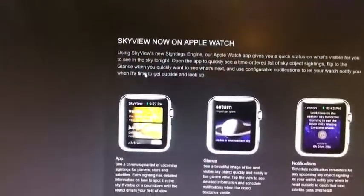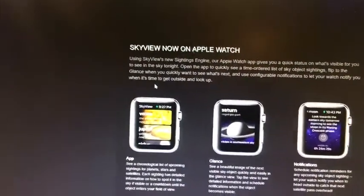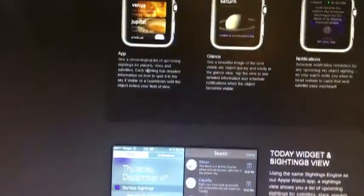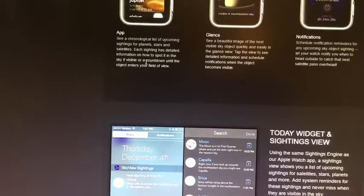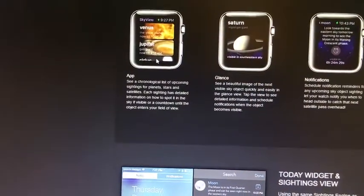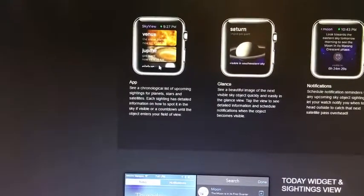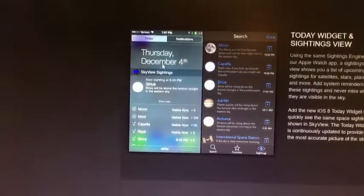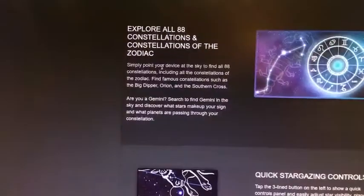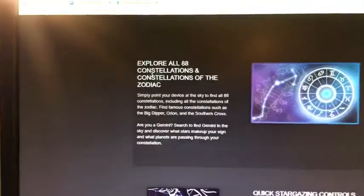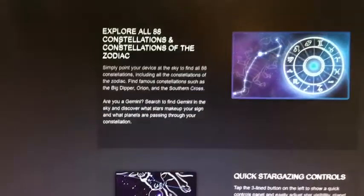It's pretty simple — you just point it up to the sky and you can see whatever you need or want to see. You can also glance at constellations and find out what constellations you're looking at. It also gives you different information about the stars that you're looking at as well.